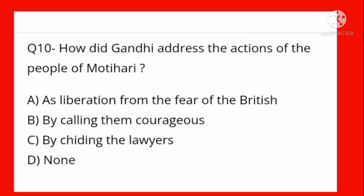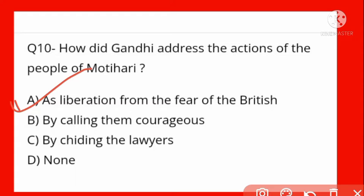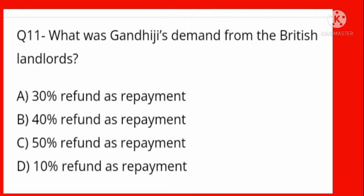How did Gandhi Ji address the action of the people of Motihari? Options: as liberation from the fear of the British, by calling them courageous, by chiding the lawyers, none. Option A is correct — as liberation from the fear of the British. Angrezon ke khilaf dar ko samaapt karke azadi ki bhavna paida karke.